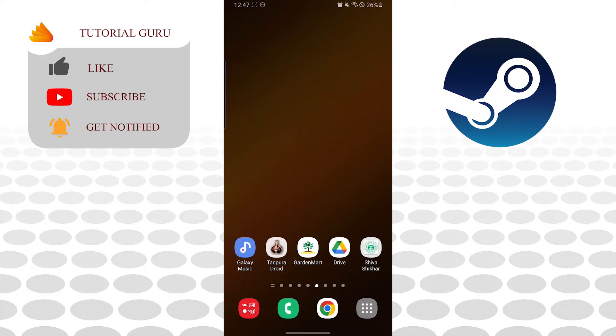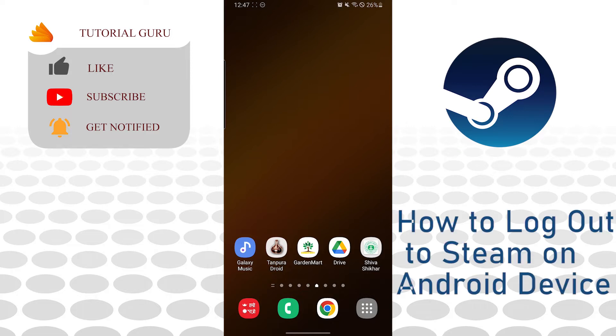Hello there, welcome to our channel Tutorial Guru. Hope you're doing fine. I'm back with another tutorial video and today I'll be showing you how to sign out of your Steam account on Android phone.